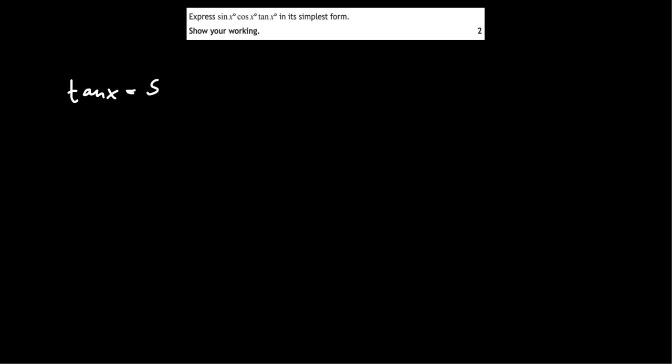Express sin x cos x tan x in its simplest form. Show your working. So we're going to use the tan x identity again.